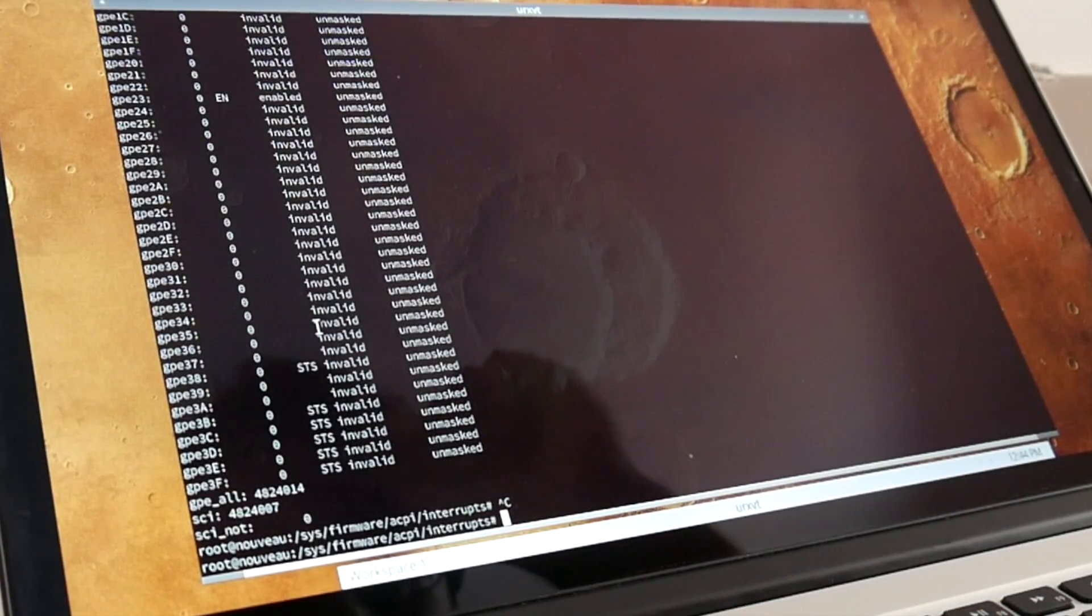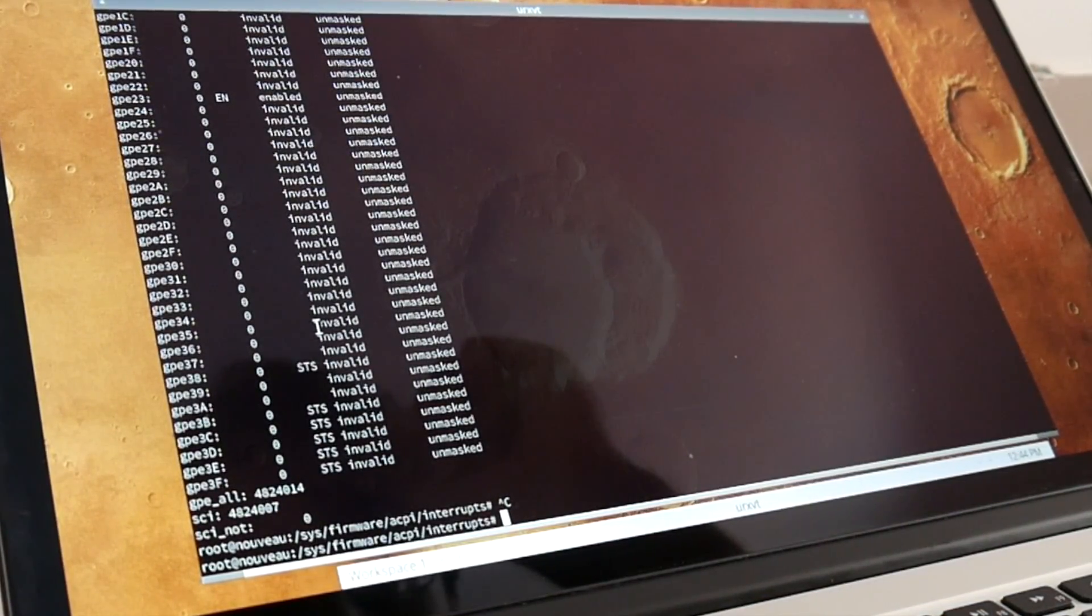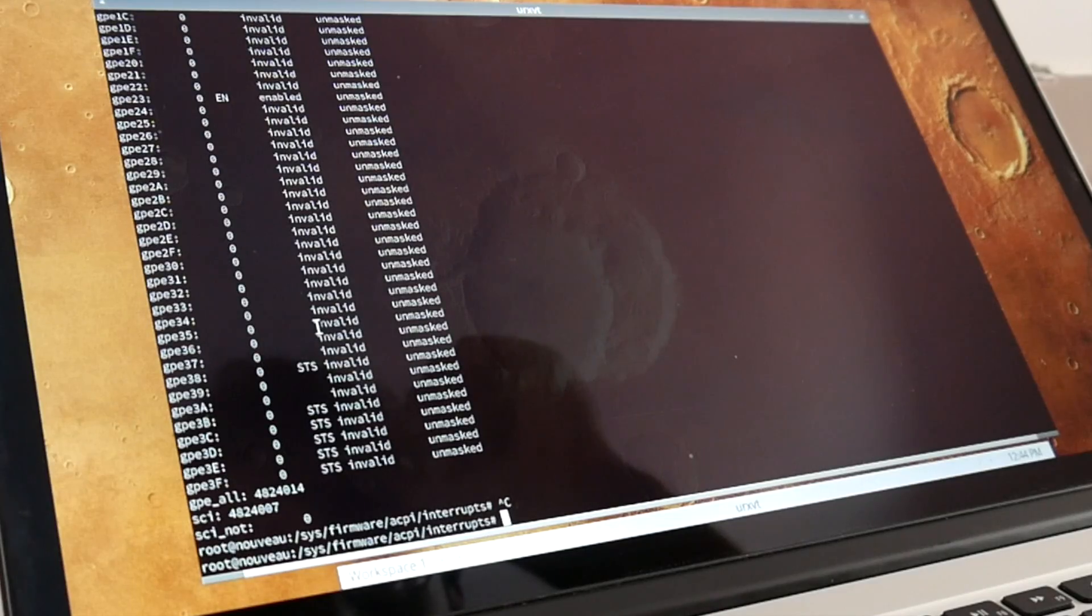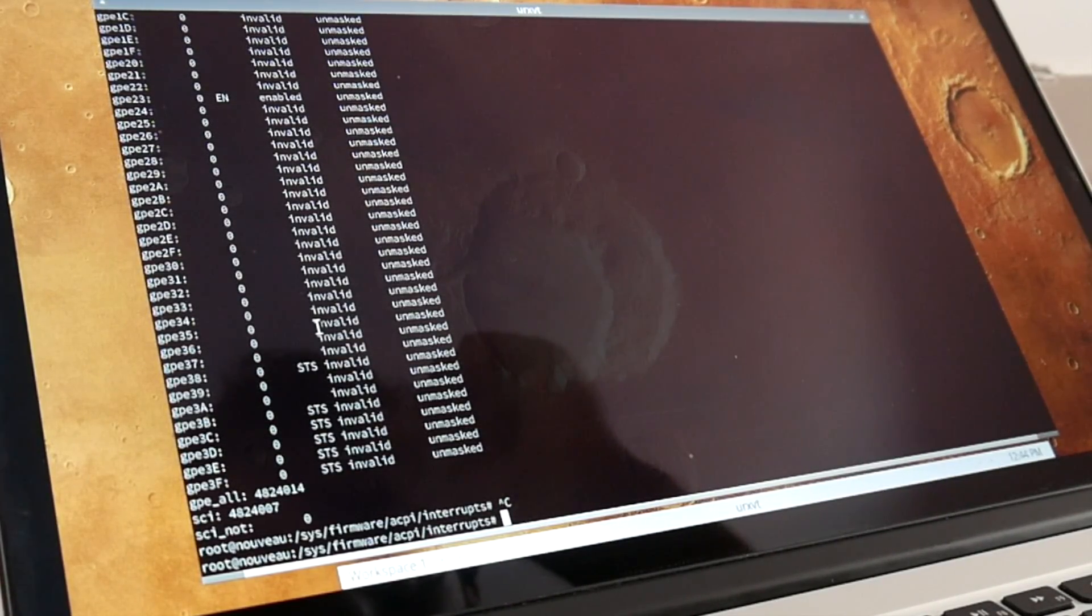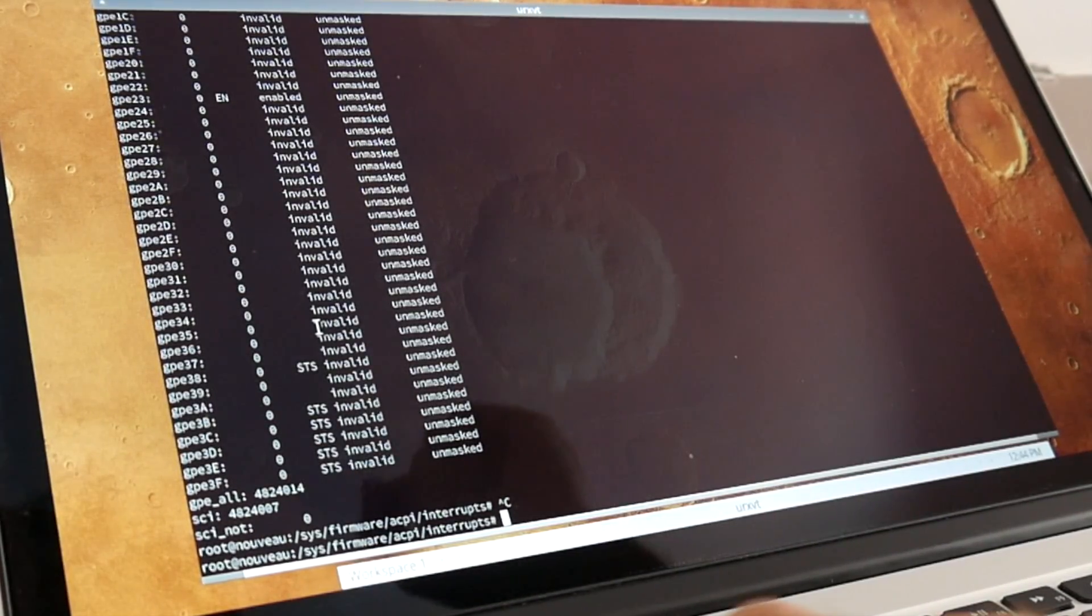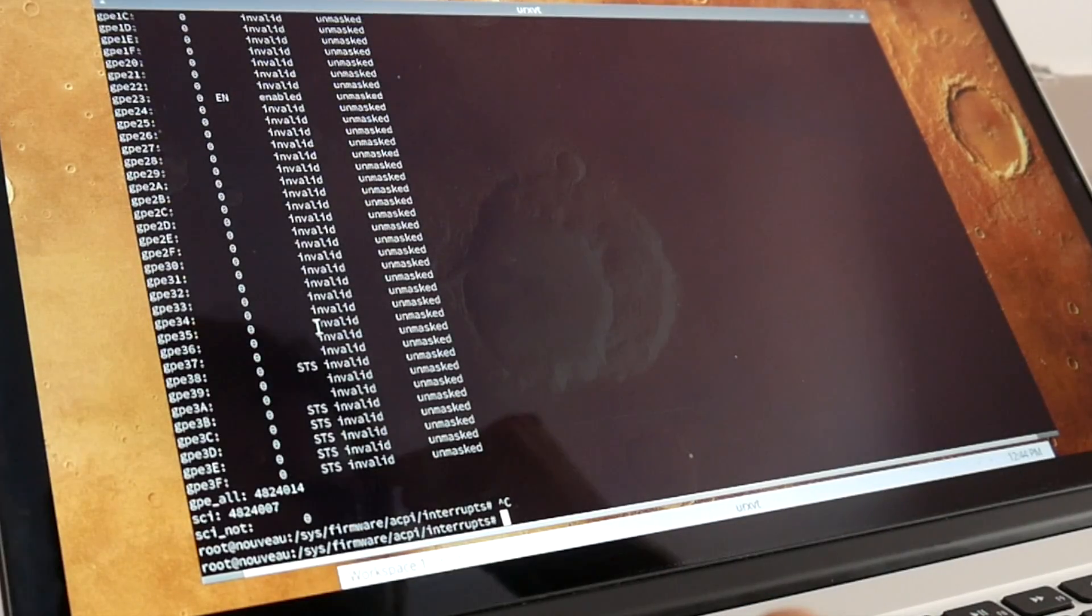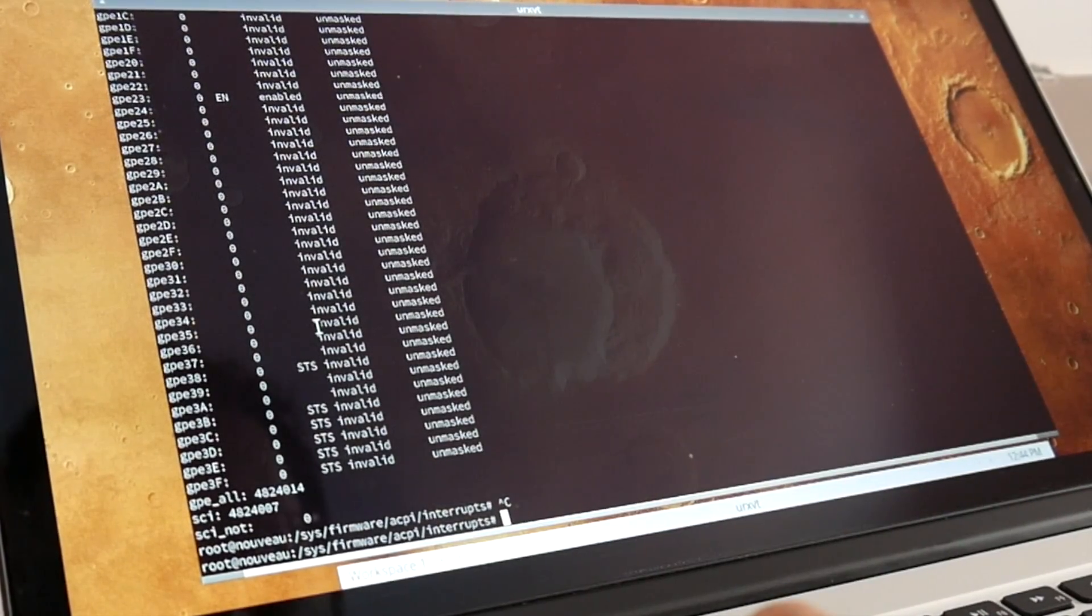If we would disassemble the DSDT ACPI table, we would find out that this is going to the graphics adapter. There is a bug report for this. I can show you this at the end. But we certainly want to disable this because right now